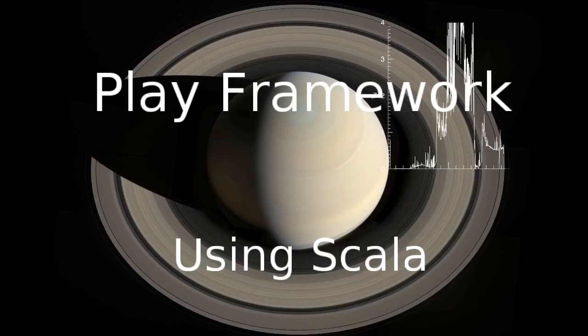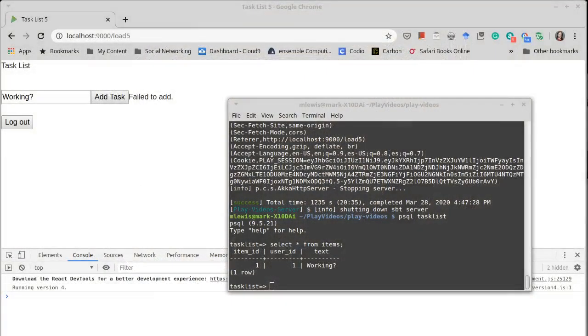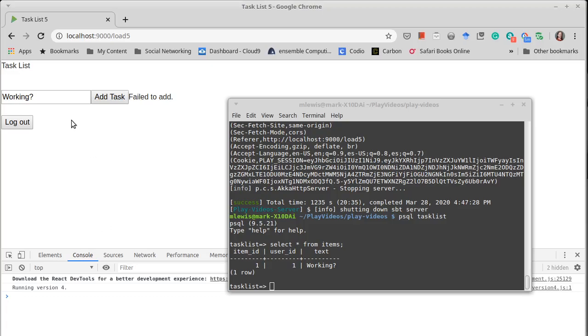Welcome back to our video series on the Play Framework using Scala. We continue our work of adding a database backend to our task list, the fifth version of it, and we finished off where I tested adding in a new task. The login still worked. We've made some changes to that, but we got this message, failed to add.